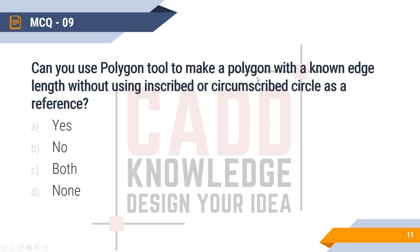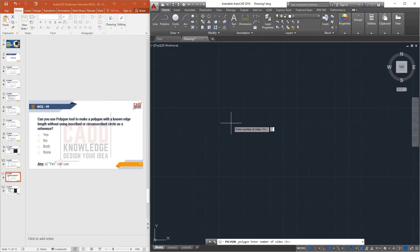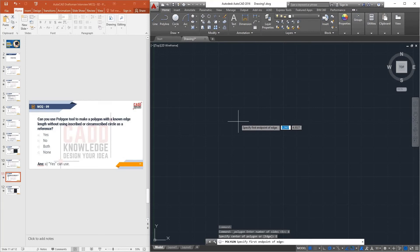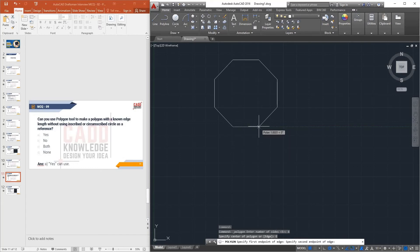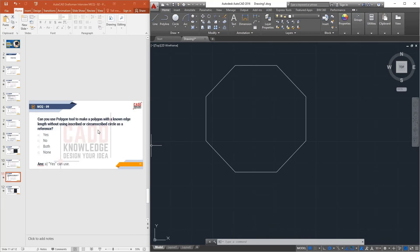MCQ9: Can you use the Polygon tool to make a polygon with a known side length without using inscribed or circumscribed circle as a reference? Yes. Activate the Polygon command, enter the number of sides — say 8 — press Enter, specify the center, and you will see an option S. Click S, input the side length — say 1 — specify the first endpoint, press Enter, and the polygon is created with that side length instead of using inscribed or circumscribed.